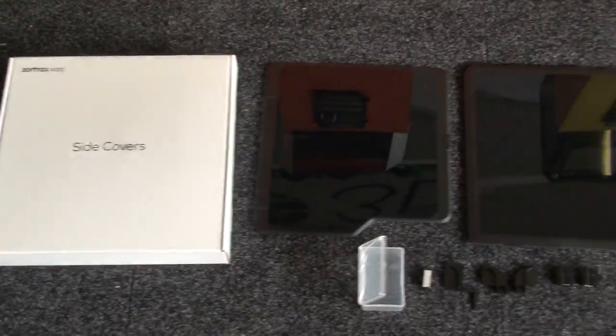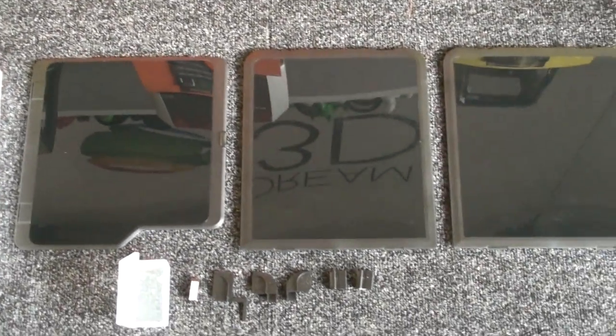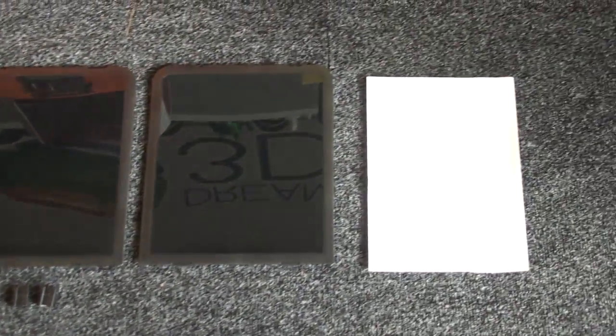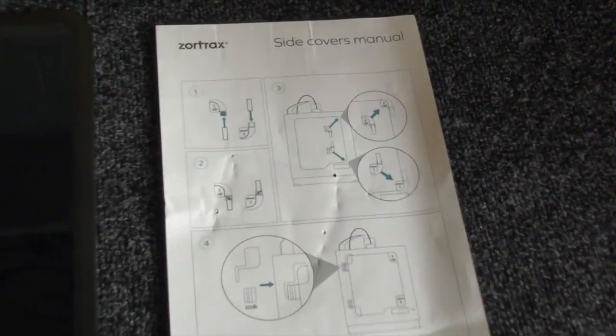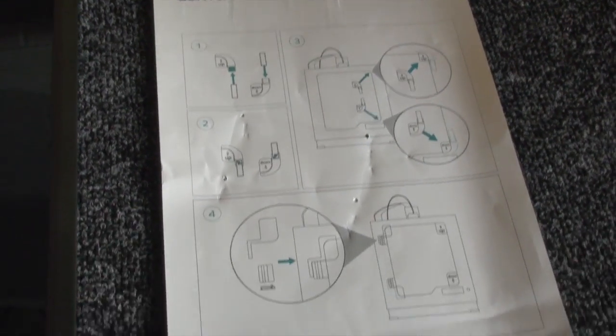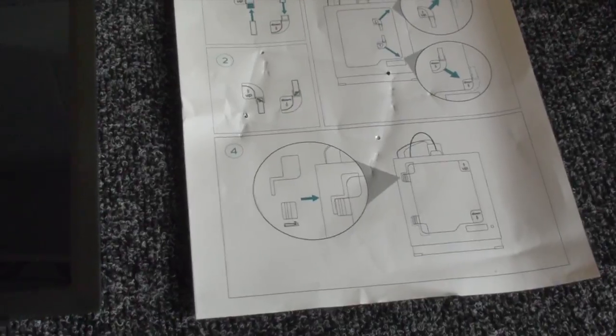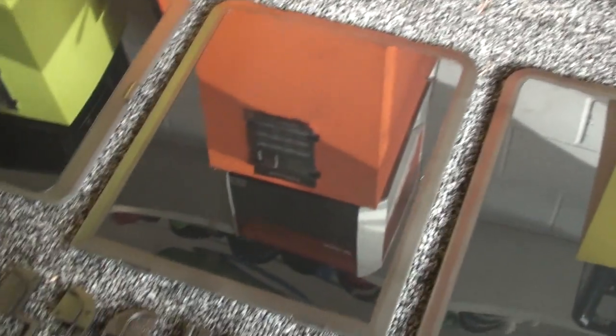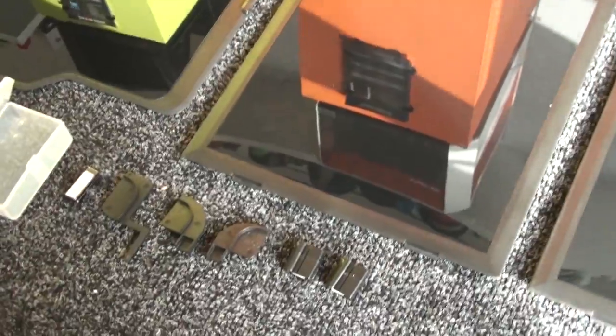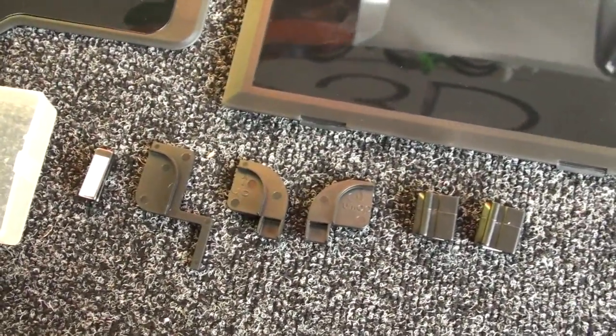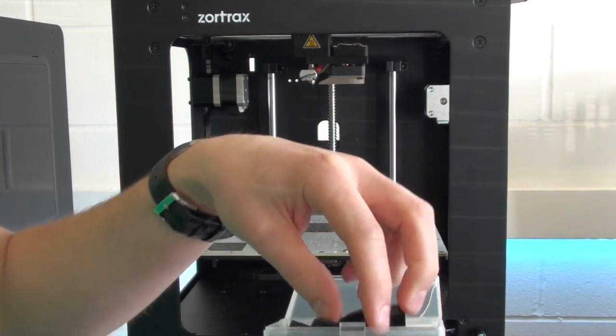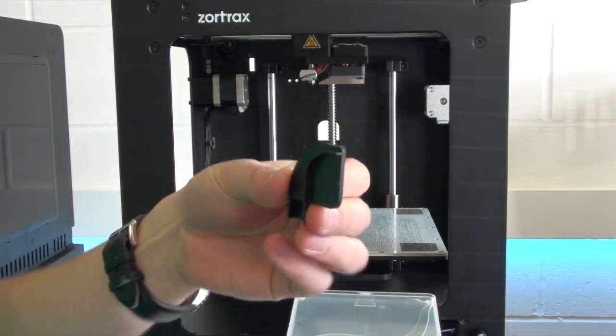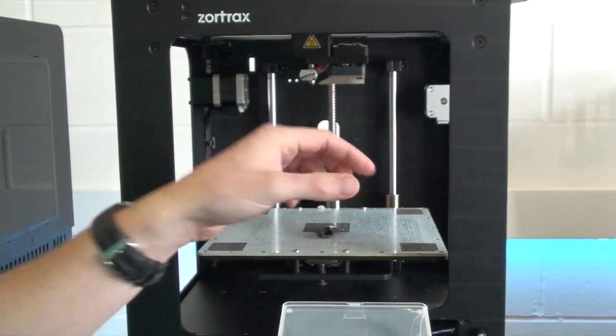In this video I'm going to show you how to install the side covers and door to your Zortrax M200. This is the contents of the box: you get your user manual for installing, two side covers, a door, along with the fixing tools, two hinges, and some magnets as well.